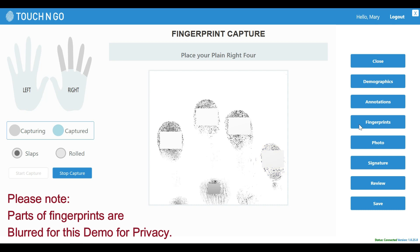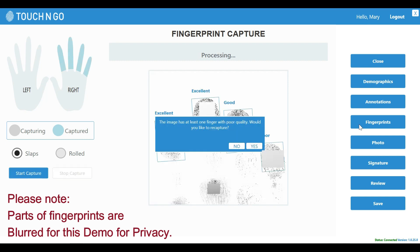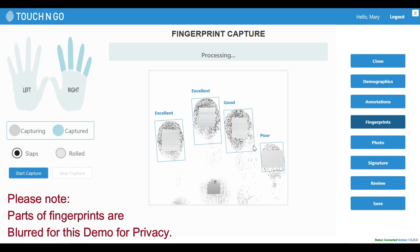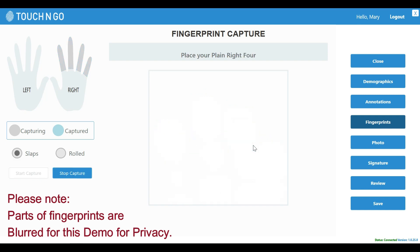Once the user puts their fingers on the scanner, our software does a fingerprint quality check, and if the finger is poor quality, it will notify the user. You can either accept the poor print or recapture the fingerprint again. In this instance, we will recapture the fingerprint.